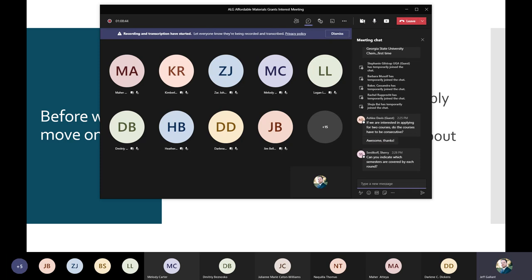A question about which semesters are covered: each round is a year long. Round 20 starts fall 2021 and goes through fall 2022. Continuous improvement grants can choose to end in summer 2022 or fall 2022. Round 21 starts spring 2022 and goes through spring 2023, with continuous improvement grants having the option to end in fall 2022.